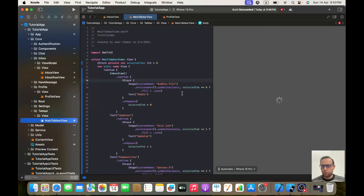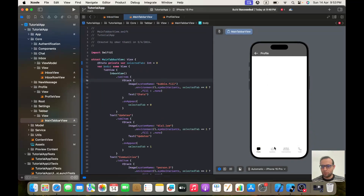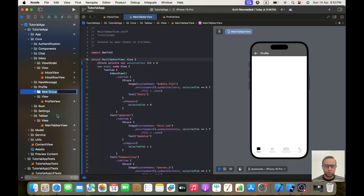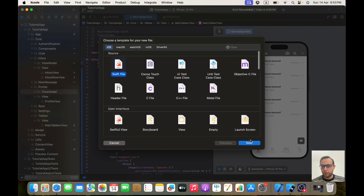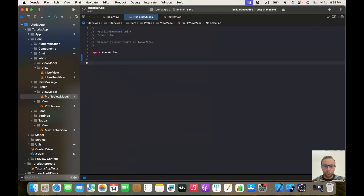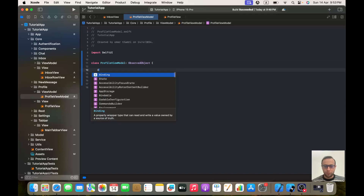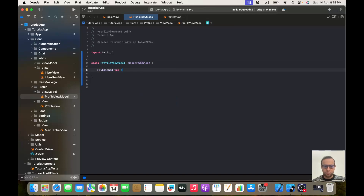If you watched the previous video, you know the tab bar doesn't disappear when navigating here. I need to hide it. To do so, I'll create a new group called 'ViewModel', add a new Swift file called ProfileViewModel. We'll import SwiftUI, define a class ProfileViewModel of type ObservableObject, and add @Published var tabBarVisibility of type Visibility, defaulting to .hidden.